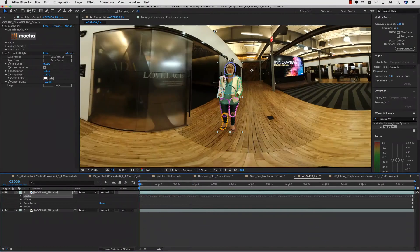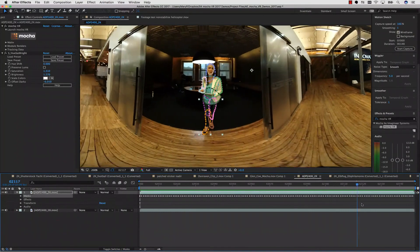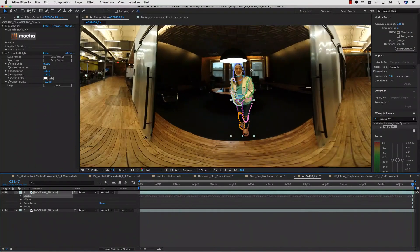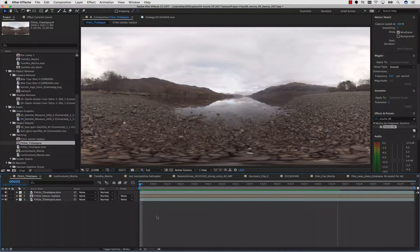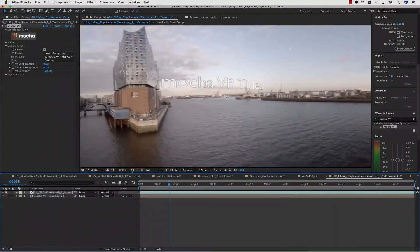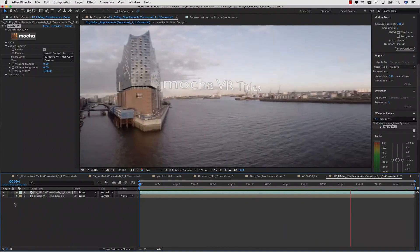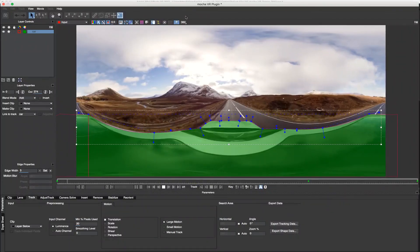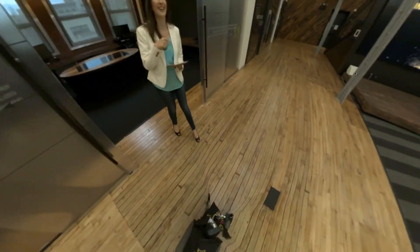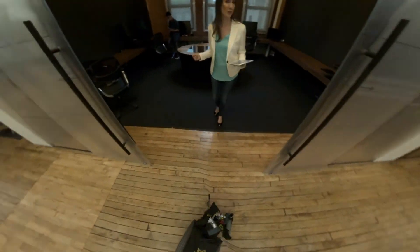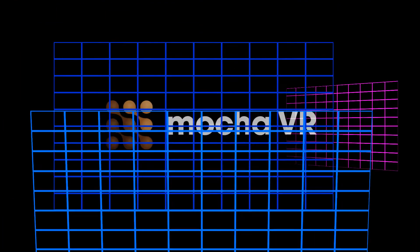Mocha VR will complement all sorts of 360 degree projects, including documentation and journalism, branded content, immersive and narrative filmmaking, visual effects, online content, and more. For more information, visit www.borisfx.com.